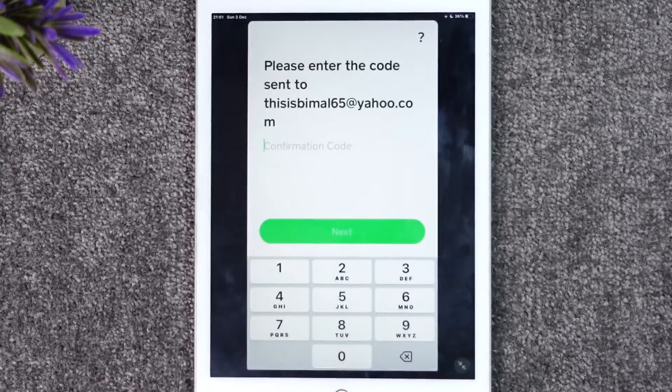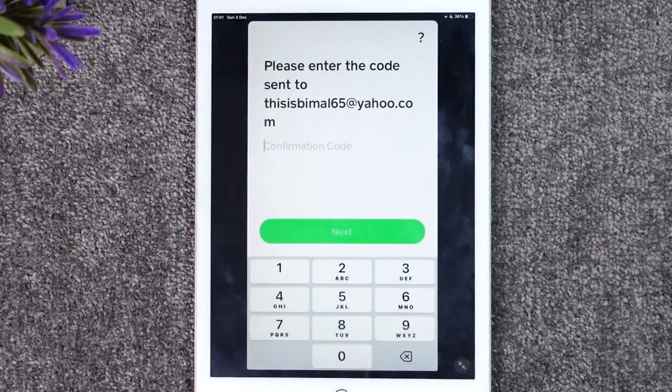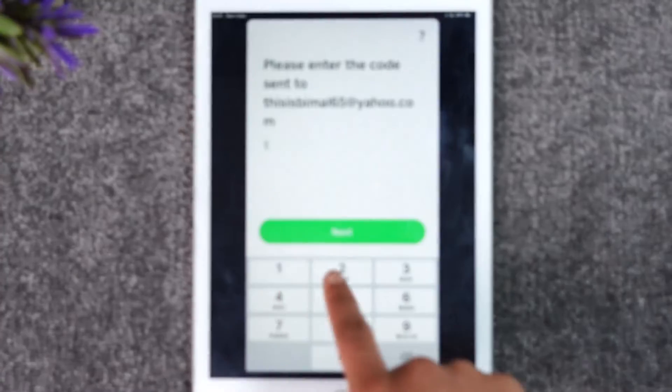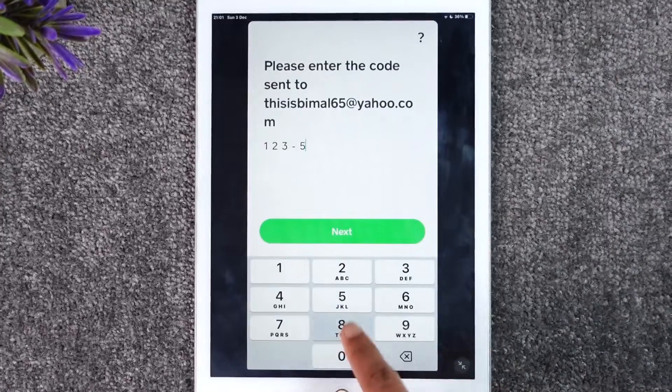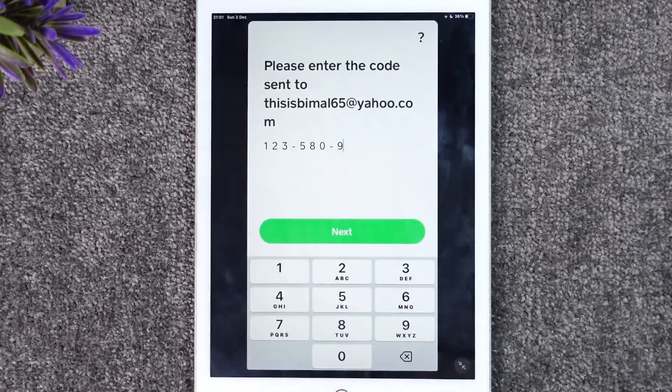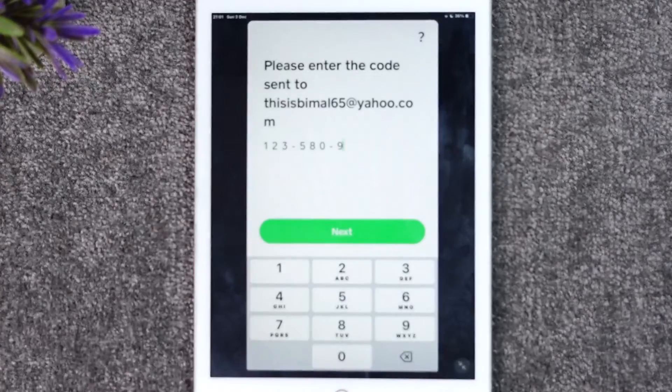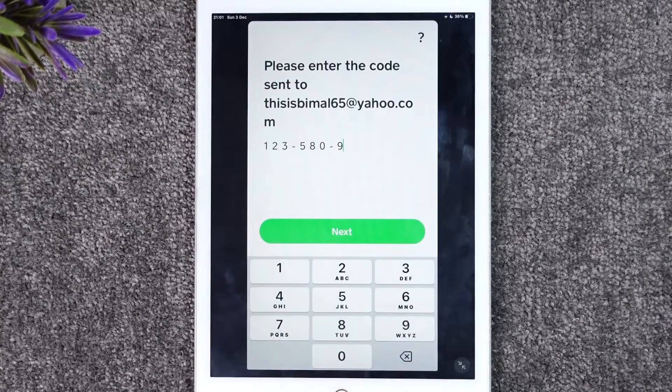Once you get the confirmation code, tap the next option. After that, it will ask you to enter your password and you'll be successfully signed in to your Cash App account on iPad.